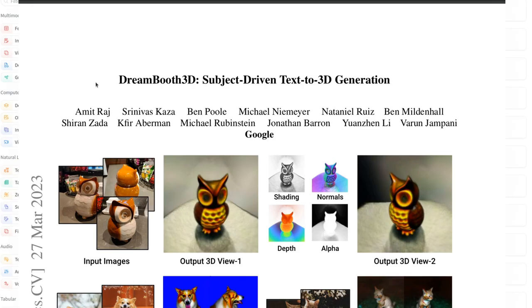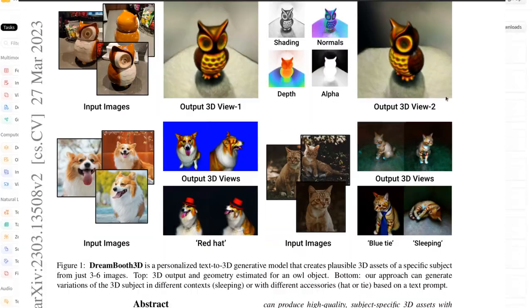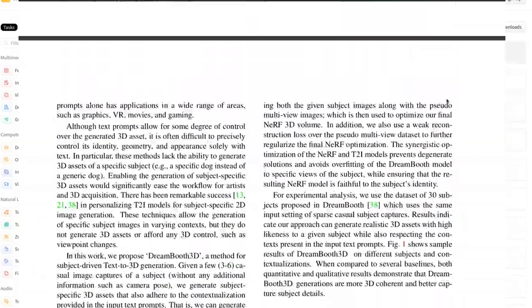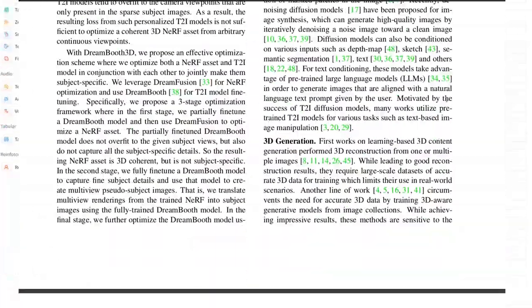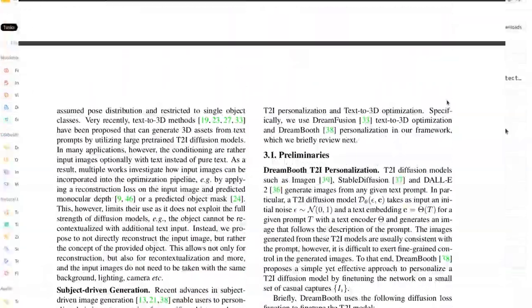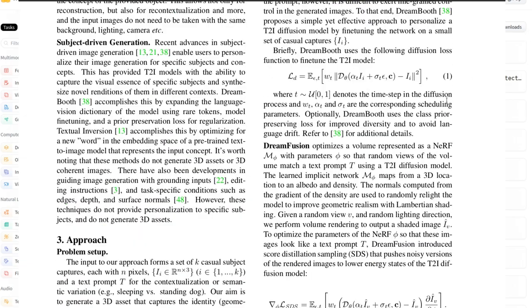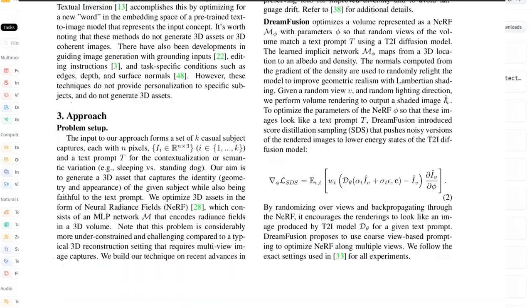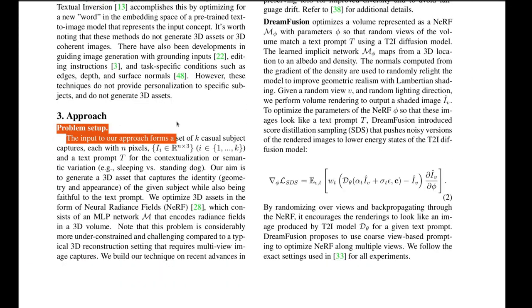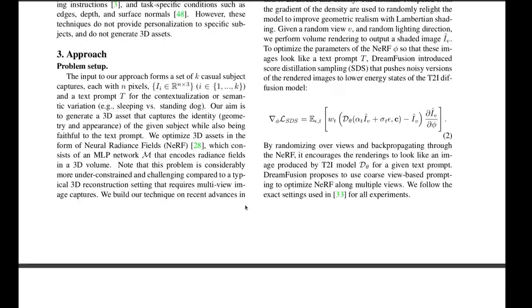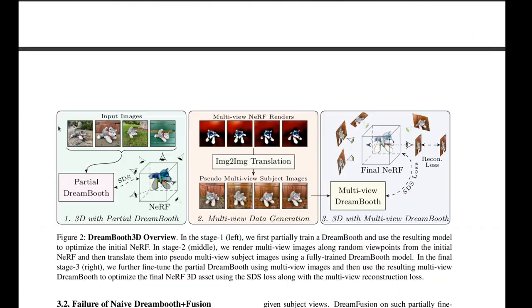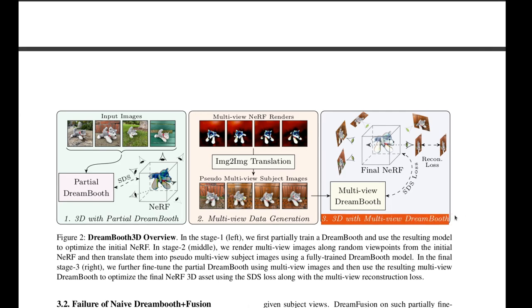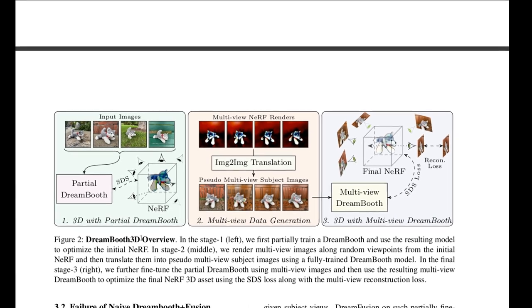One of the reasons why I wanted to revisit this 3D NeRF stuff is because Google has recently put out this DreamBooth 3D paper. Basically, how it's set up is they have a three-step process. They start with something like DreamBooth, which is very similar to LoRAs or textual embedding, so it's a personalized AI, and then they're combining that with a NeRF.